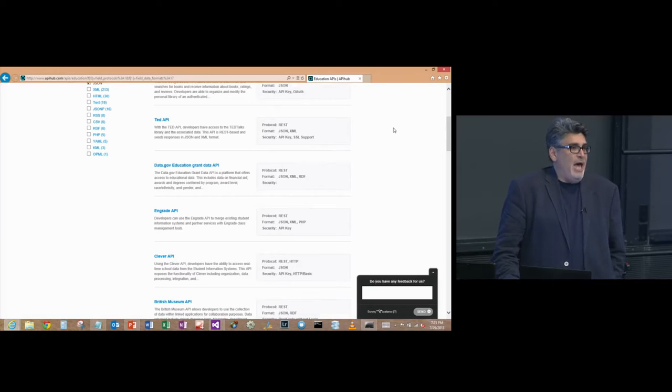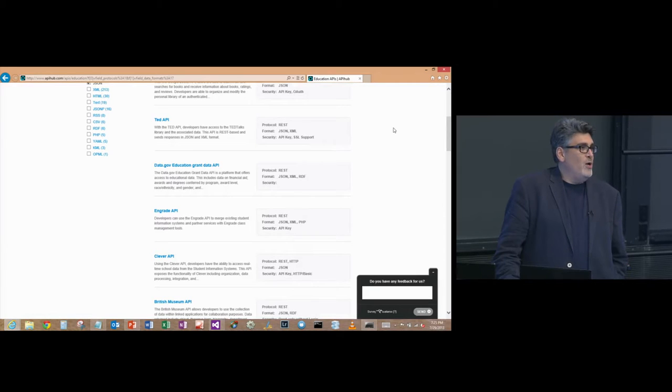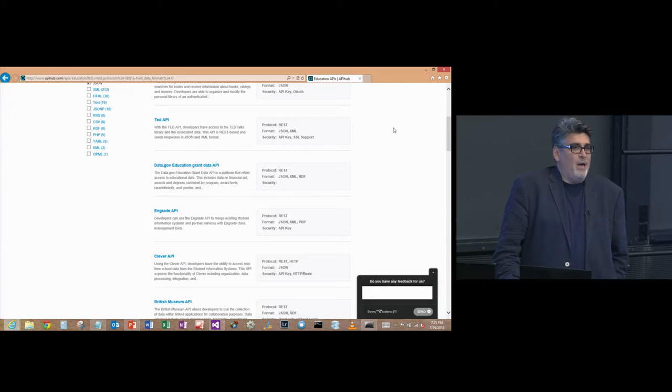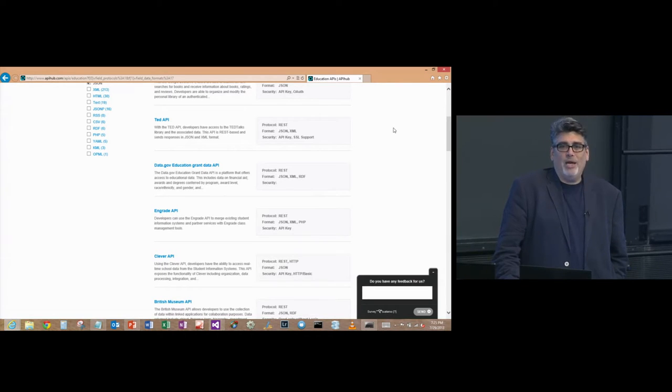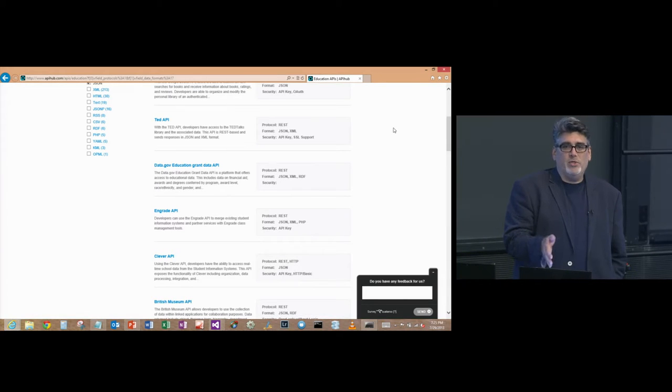Maybe you want to build a TED app and mash that up with Bing Maps or Google Maps to create a really interesting application. The data is what makes an app interesting. Learning how to develop against these open data APIs is another very marketable skill.